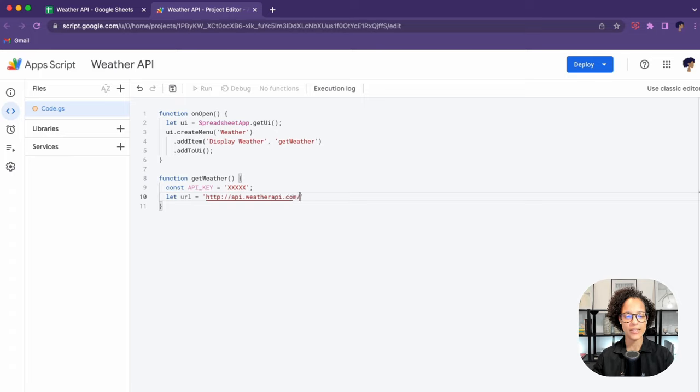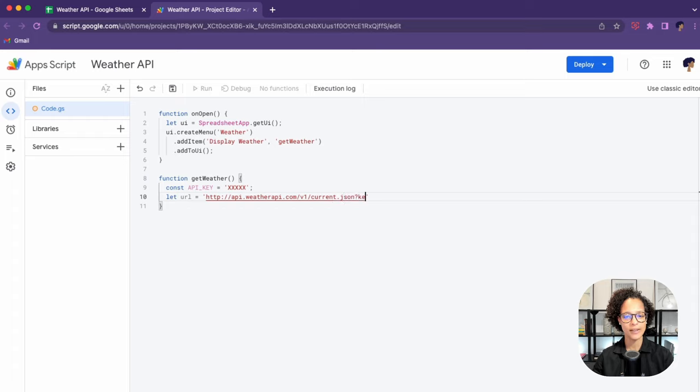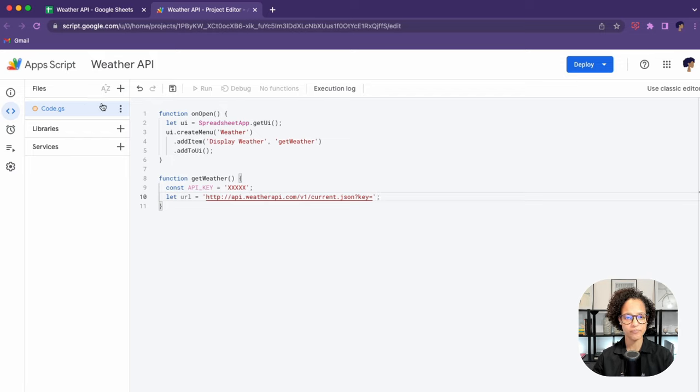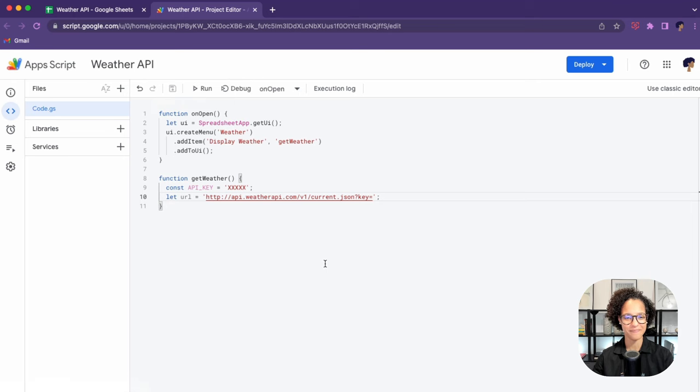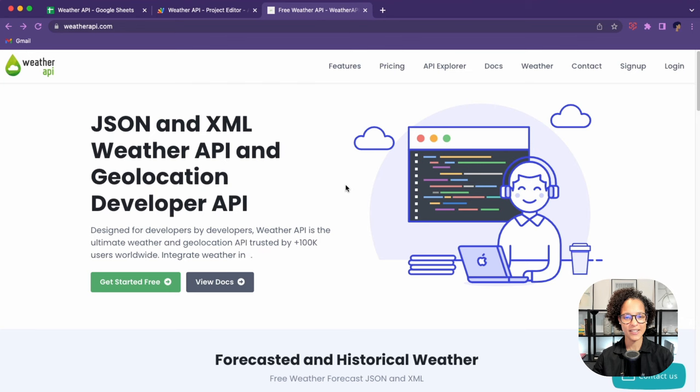The next step is to create our URL. You can maybe already tell we're using the weather API. It's called weatherapi.com, so that's the website if you want to go ahead and look at it. Save your project from time to time.